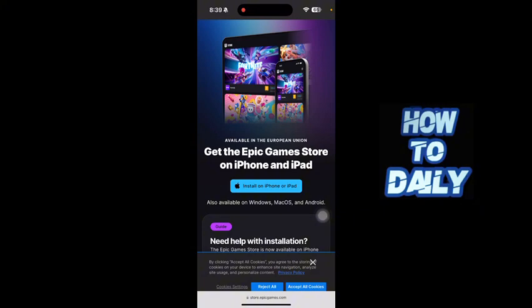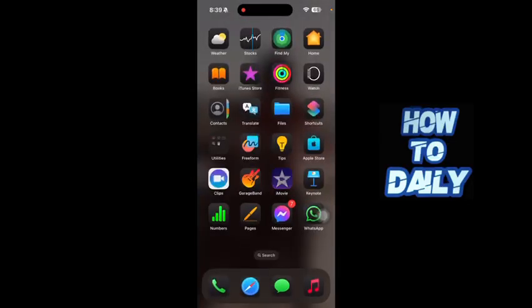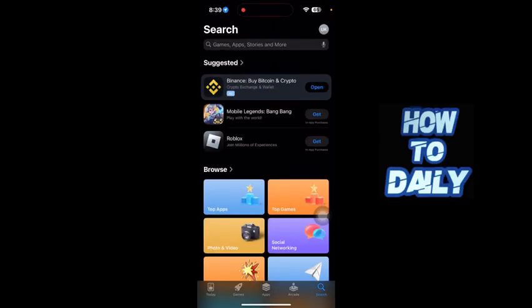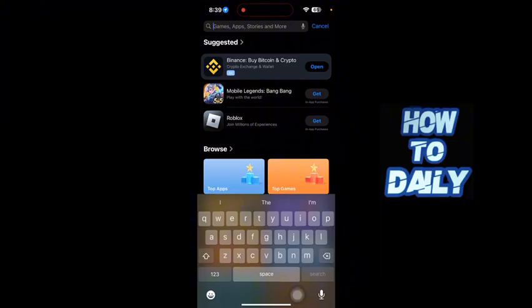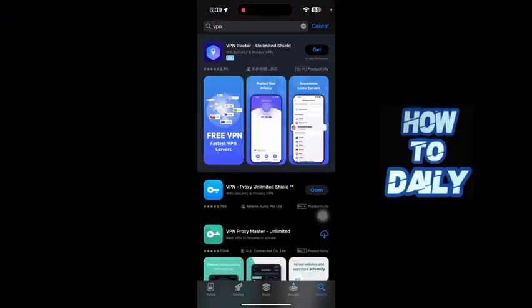Once you launch it, log into your Epic Games account and then just download Fortnite Mobile from there. By the way, this only works for the European Union — it's only available in the European Union. So you can use a VPN for that; just go to the iOS App Store and download a free VPN and connect to a European location.